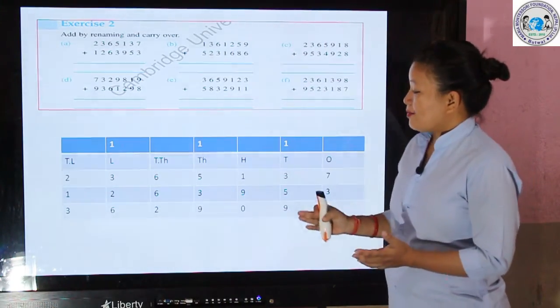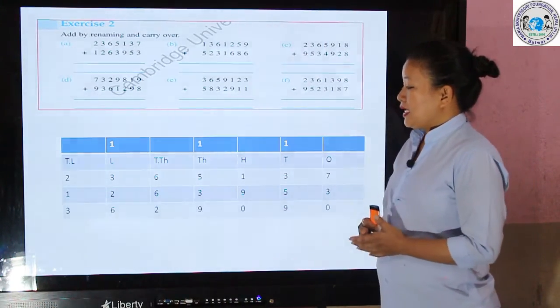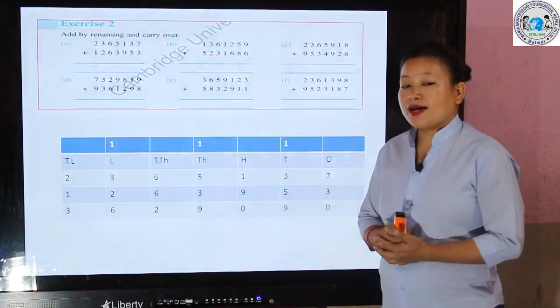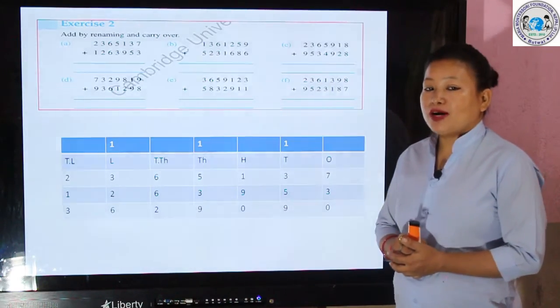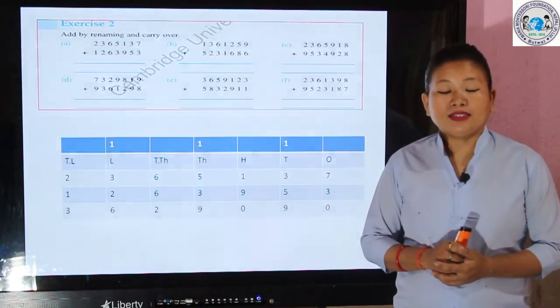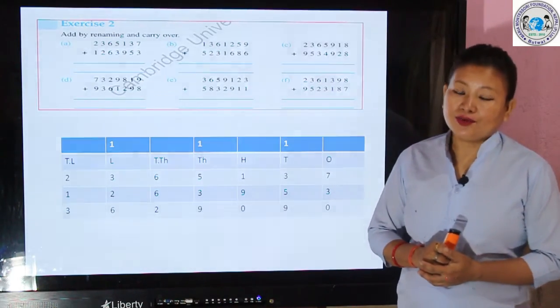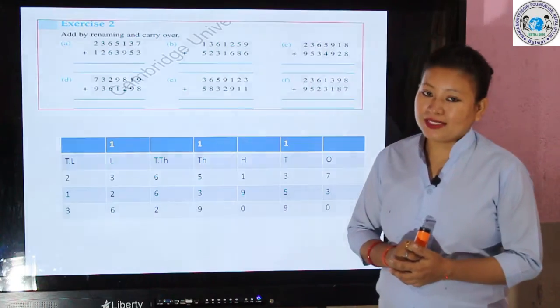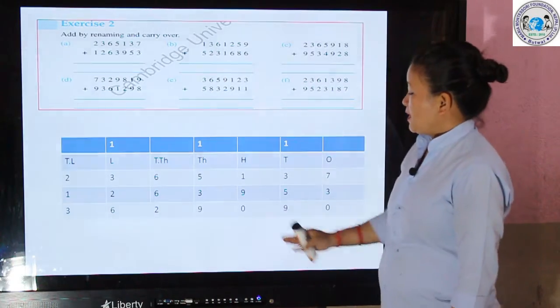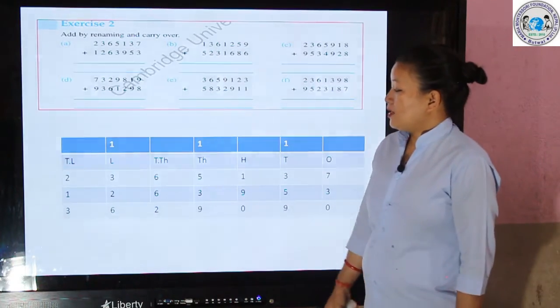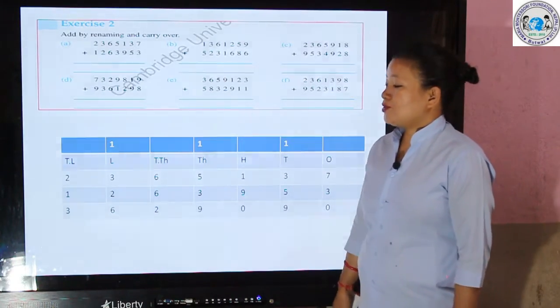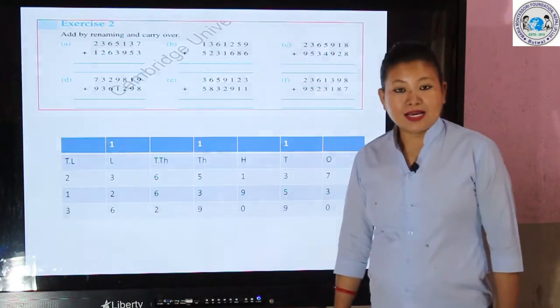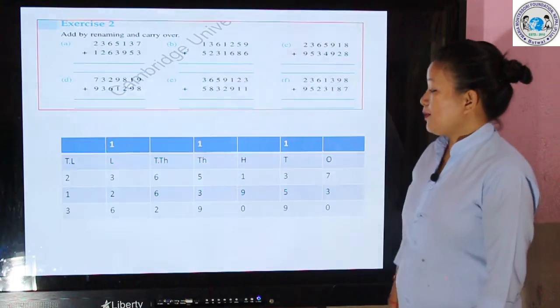Now we add 1 (carryover), 5, and 3, giving 9 — a single digit — so place 9 in the thousands column. No renaming needed here.